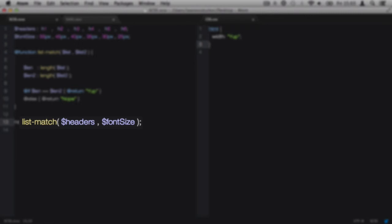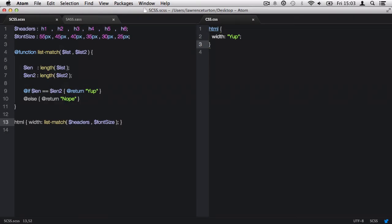Instead, I've got two variables both containing lists, so I might as well pass those in. Headers is list and font-size is list2. Those lists will be passed in through those variables, and you will end up with 'yep' because they both match.